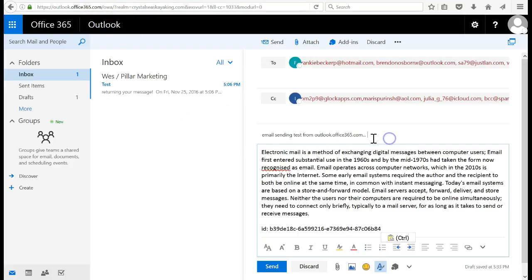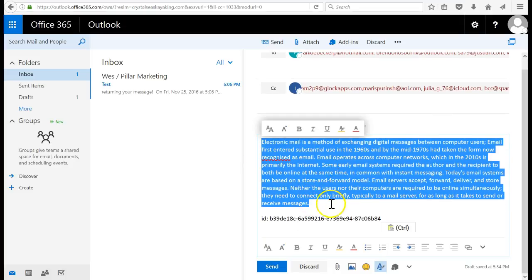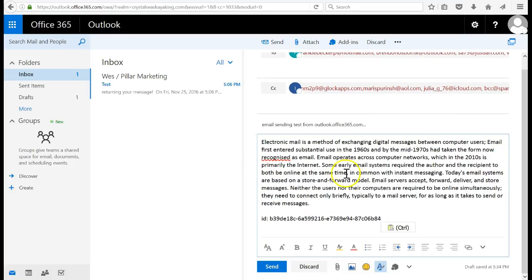I put in a demonstration subject and then grabbed a chunk of text from Wikipedia to simulate some text in there.